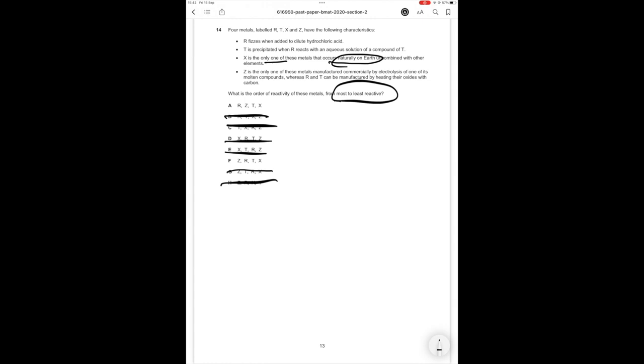So which one is more reactive? Z or is it R? R fizzes when it's added to dilute hydrochloric acid. Z is the only one of these metals manufactured commercially by electrolysis of one of its molten components whereas R and T can be manufactured by heating their oxides with carbon. This electrolysis method of molten components, we need to use this because of how reactive Z is. So therefore, Z is going to be more reactive than both R and T. Therefore, the correct answer option in this case is answer option F and we can get rid of A.